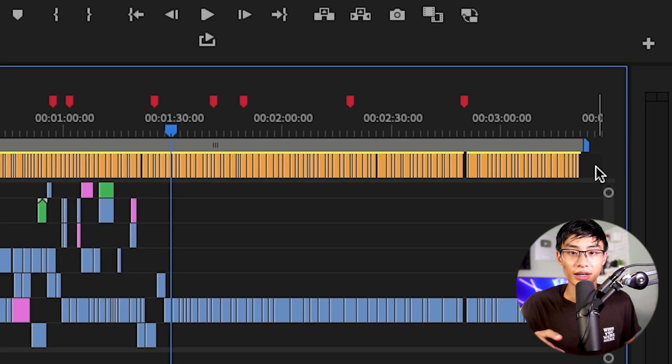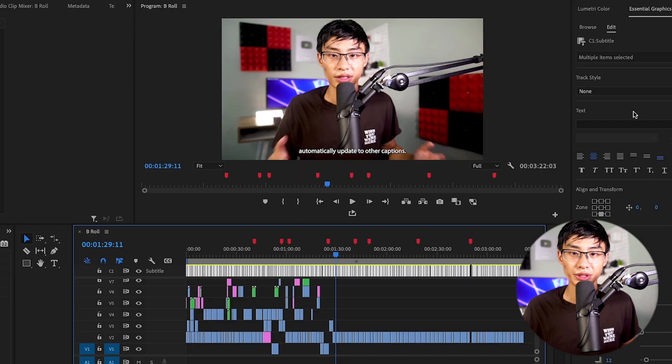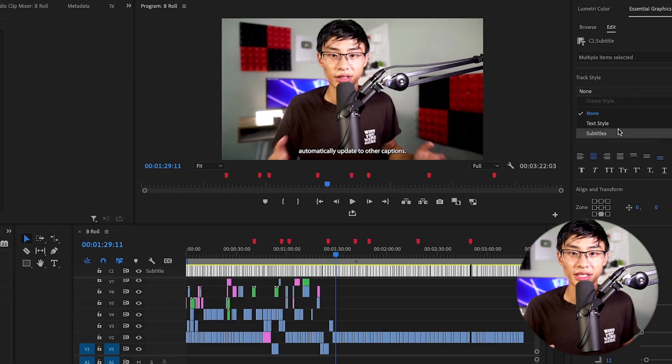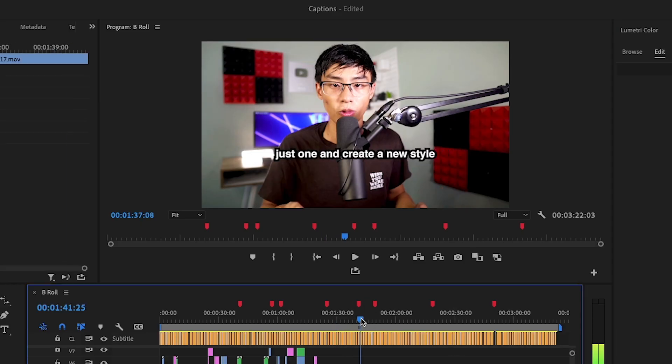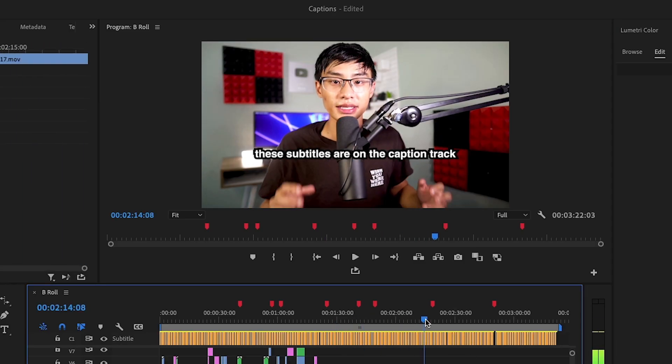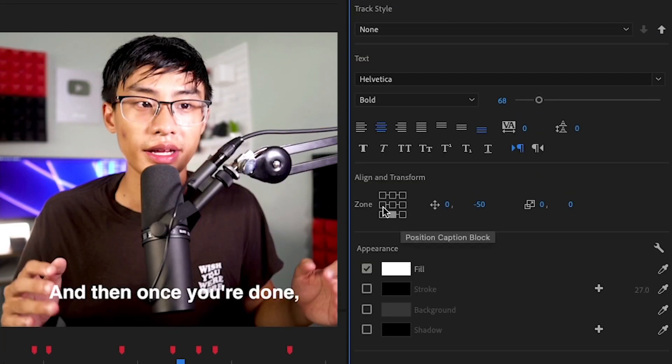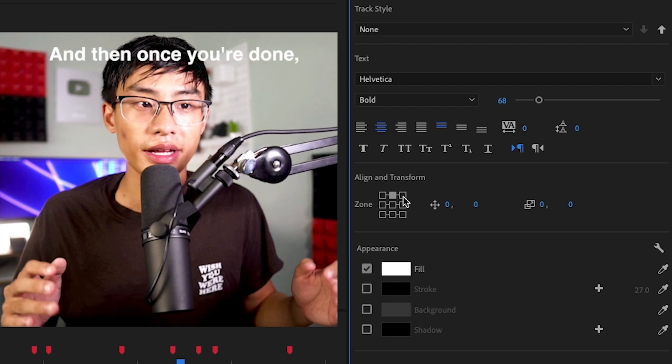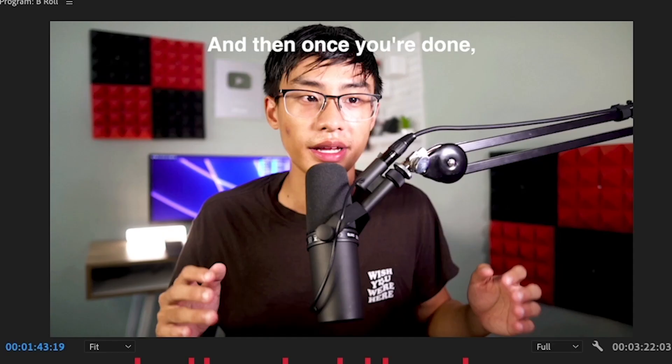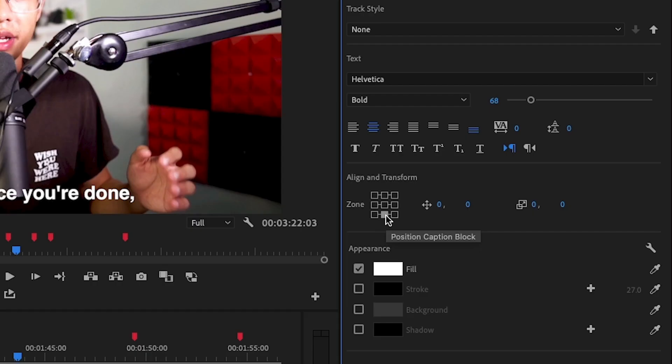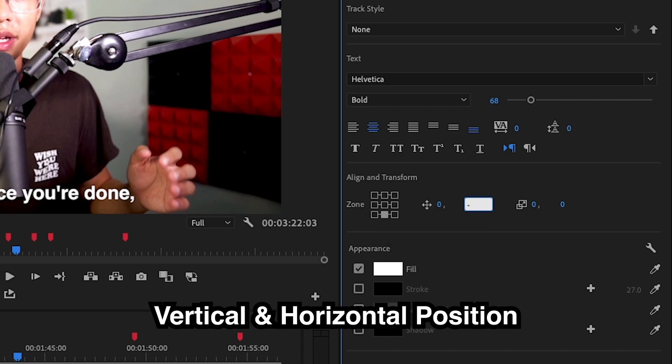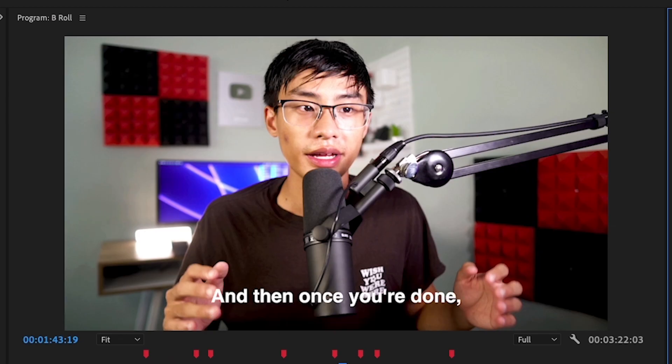So what you have to do is you have to highlight the entire caption track and then change the style. Or what you can do is you can edit just one and create a new style or track style that you can apply to others. So how you can do this is you can create your own style. You want to select a font. You can also select a zone, which will just pin it to a certain position in the video. If you're using this for subtitles, you're probably going to do the middle bottom row. You can also change the vertical and horizontal position in case you want something a little bit more specific.